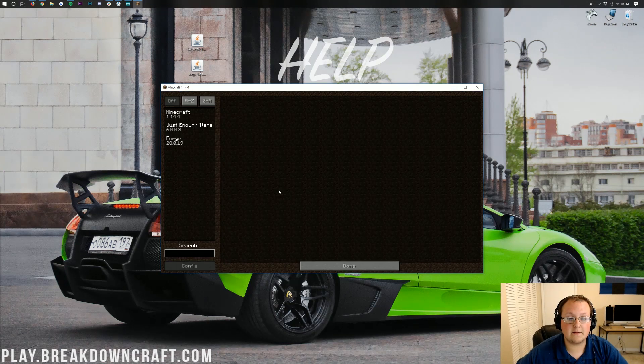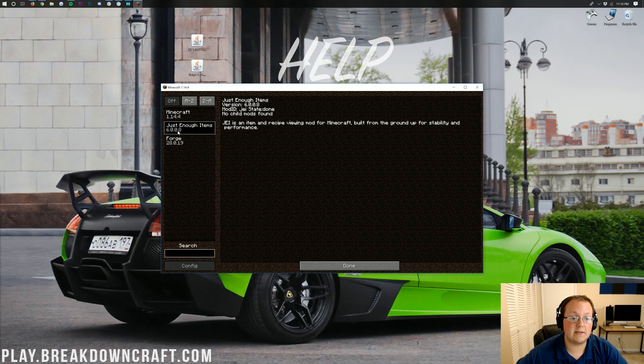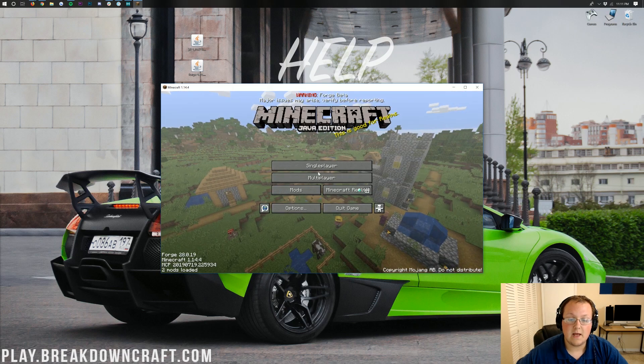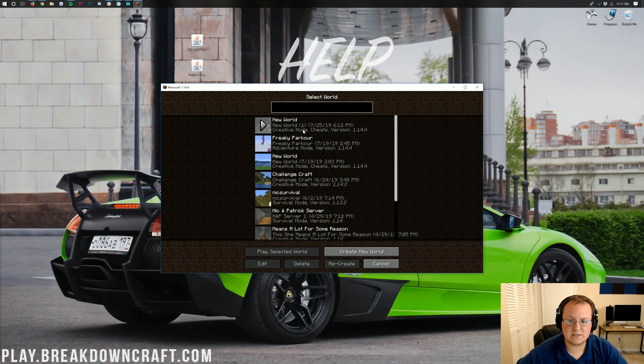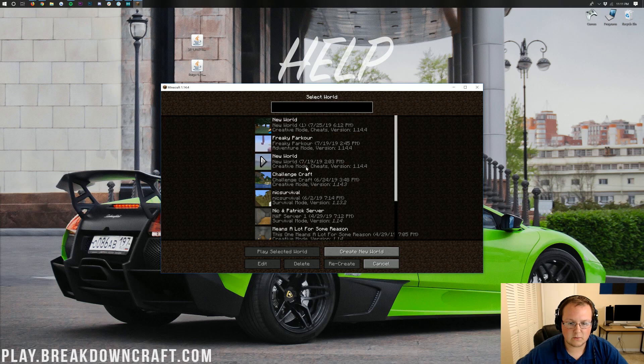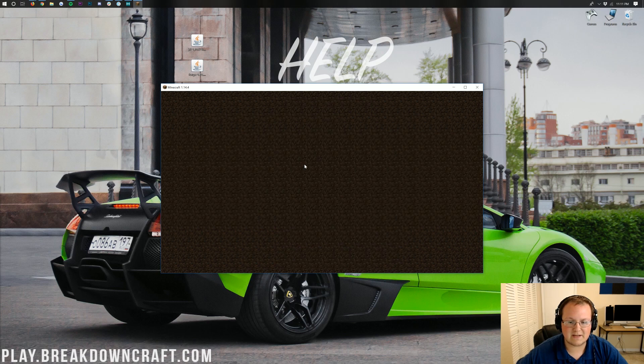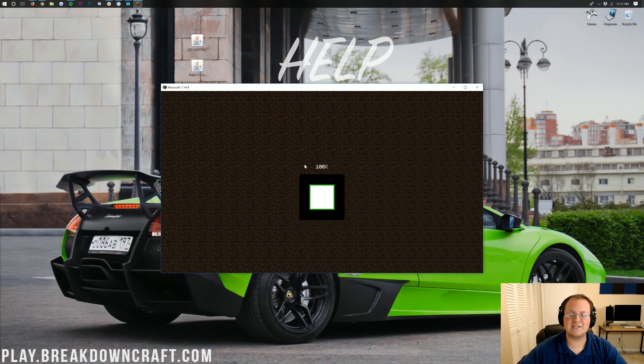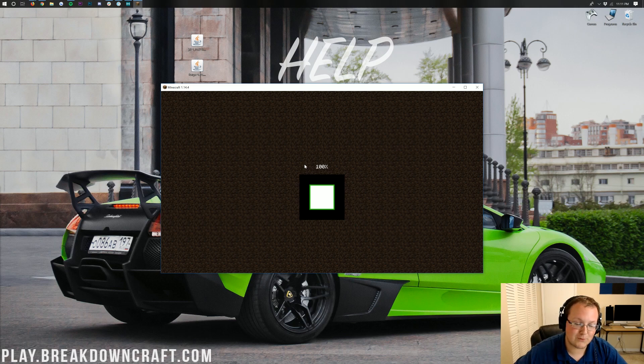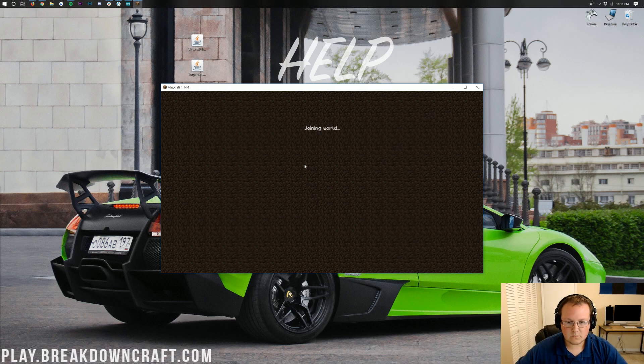Now we go ahead and click on the mods tab, and we will be able to see Just Enough Items is installed. But we can go ahead and launch up just a new single-player world. I'm actually going to jump into this one. It might give me an error, but I don't think it will. I don't think I've installed any mods on this world just yet.